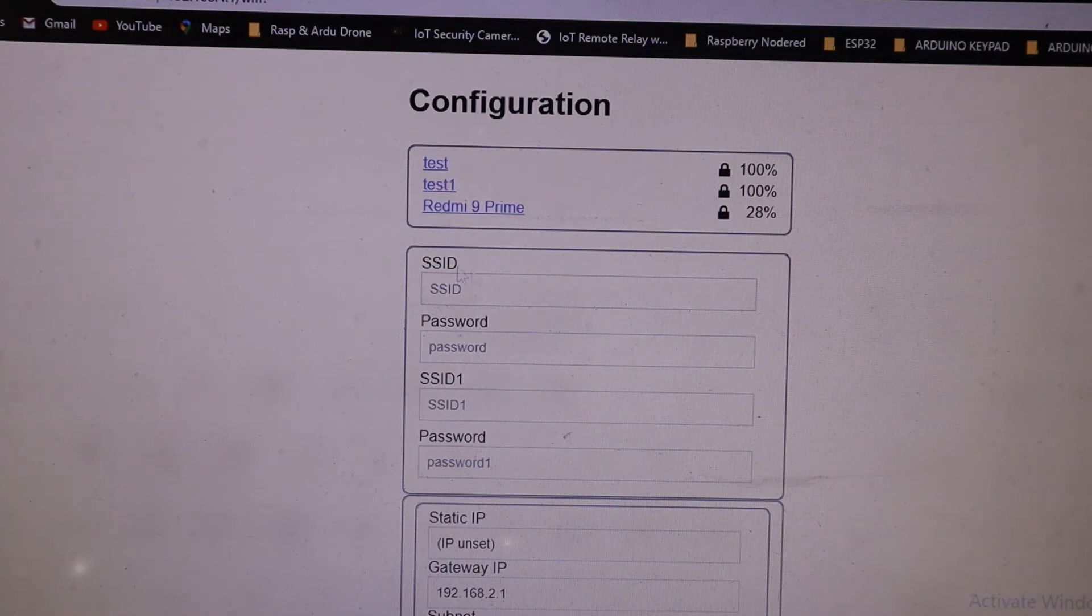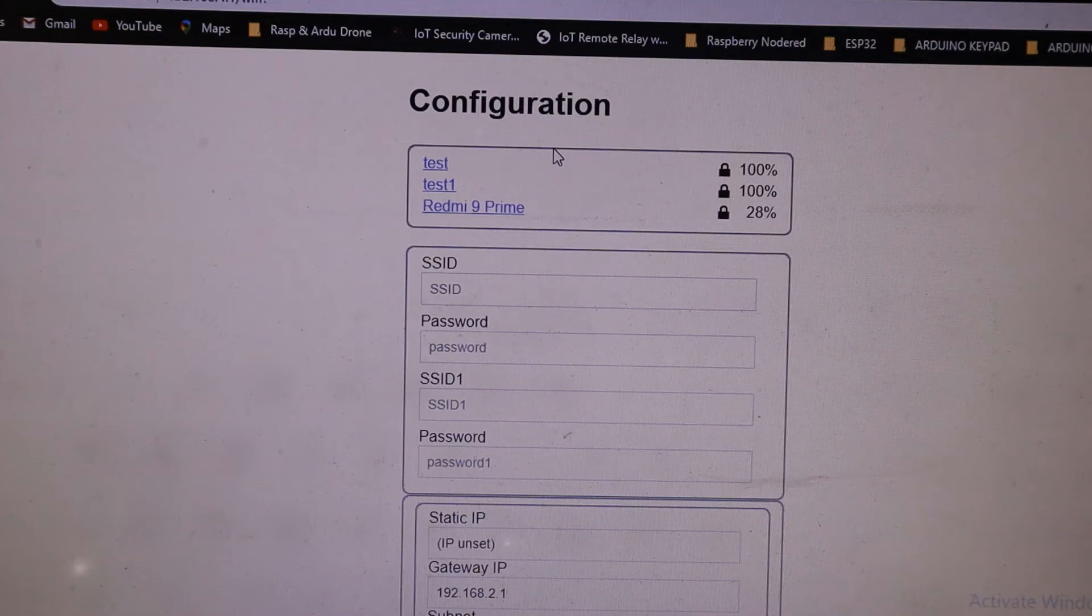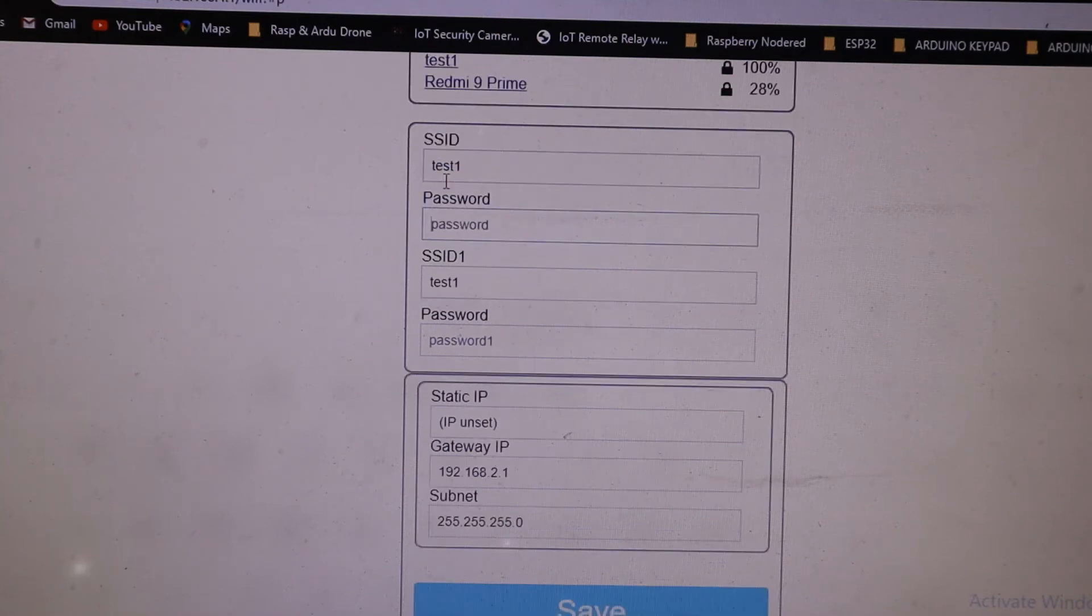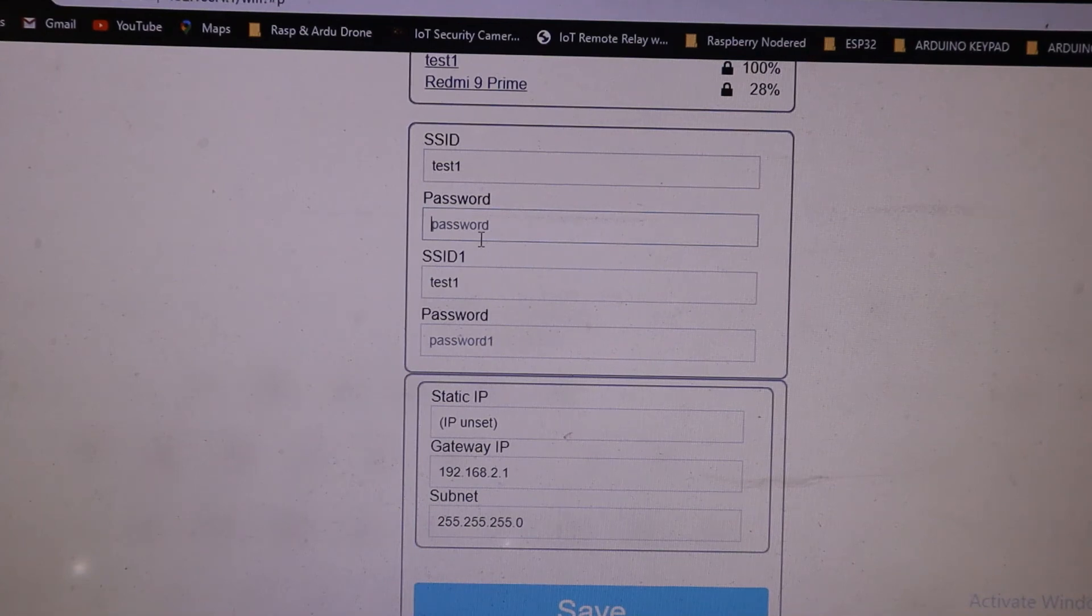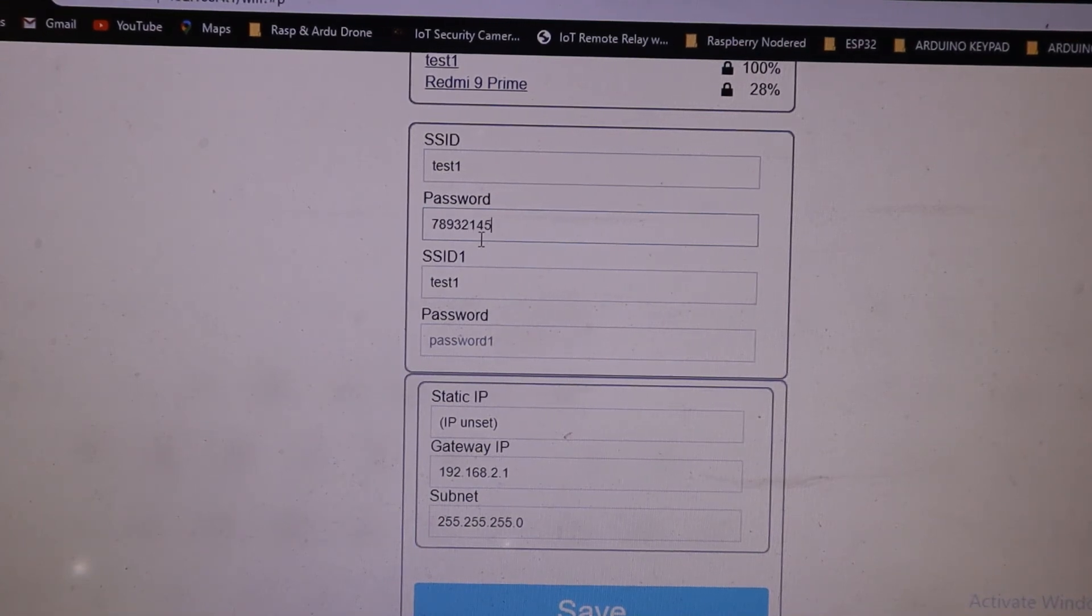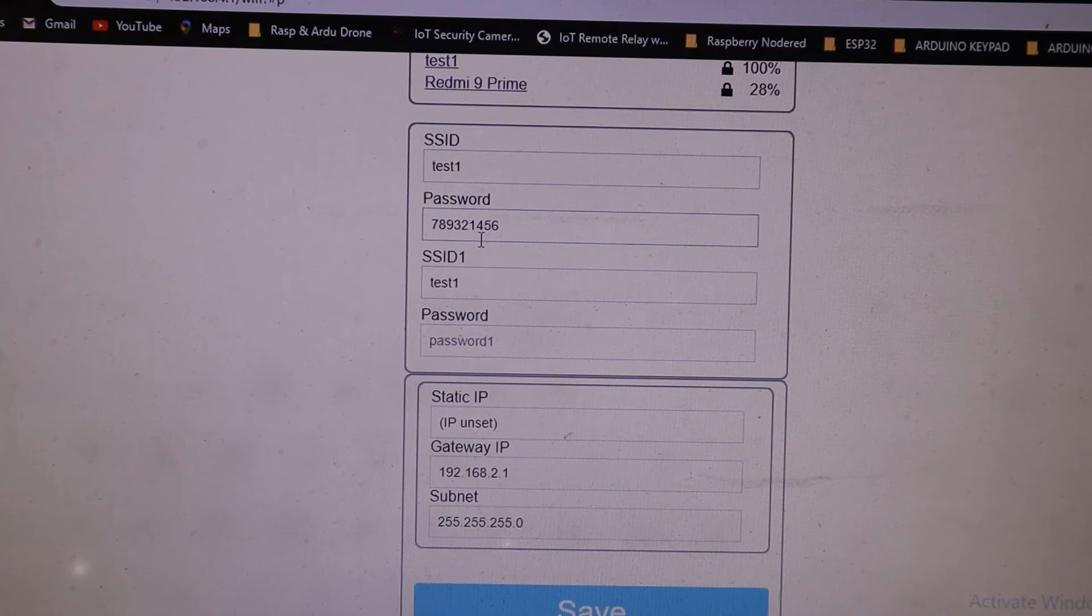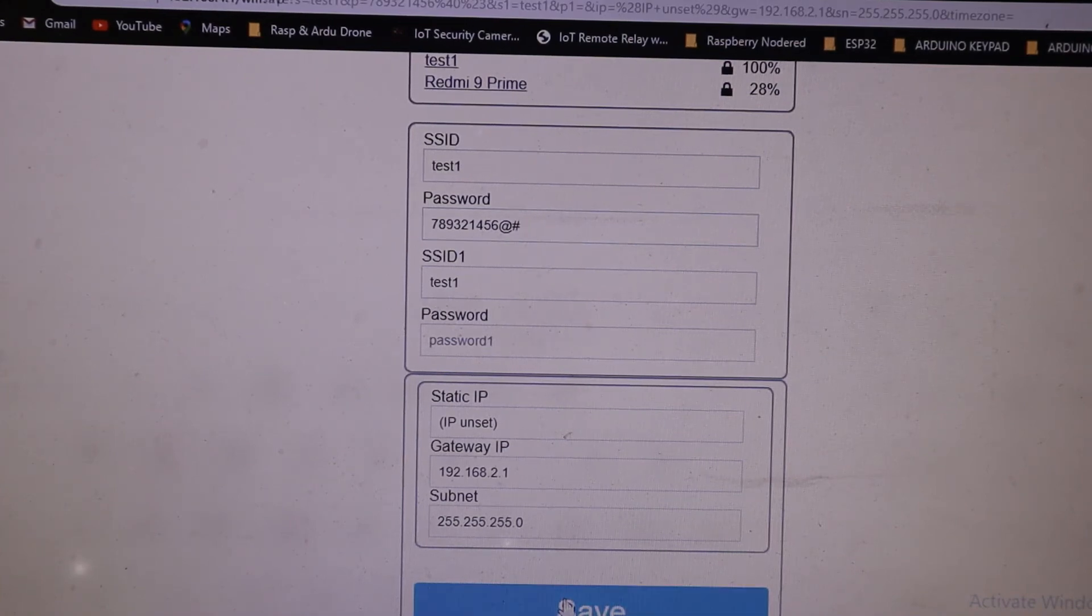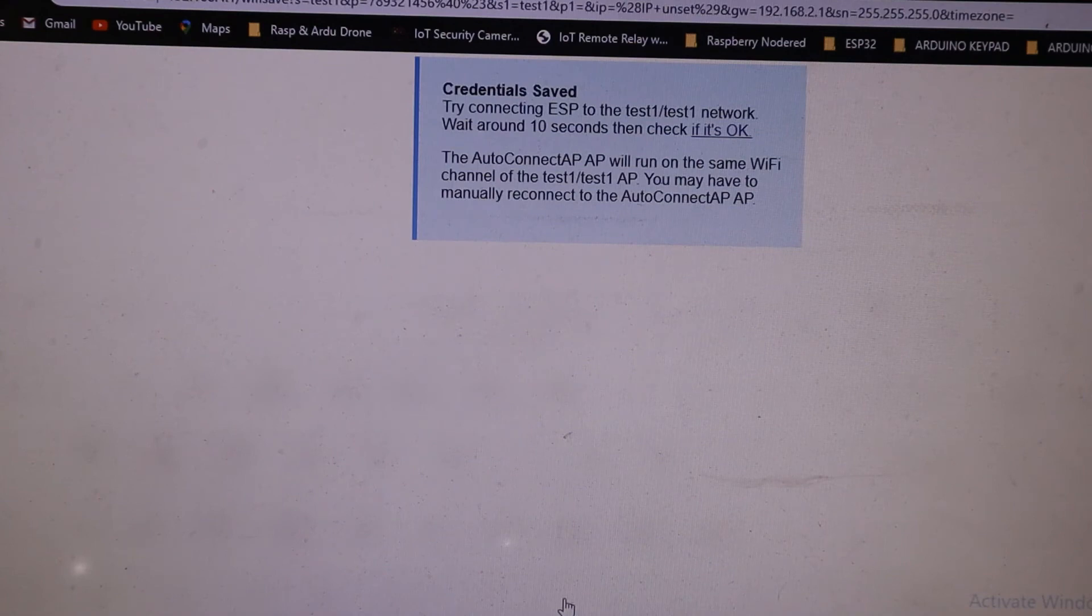I have three WiFi access points available in my environment. I want to connect to Test1 WiFi. I select Test1 WiFi, then enter the WiFi credentials and save. That's all.